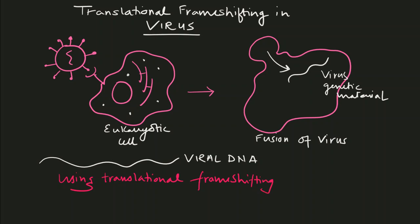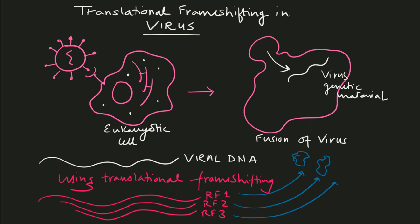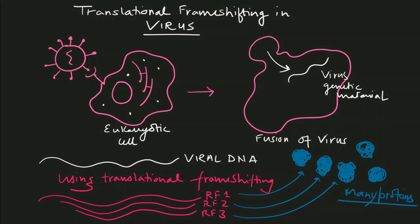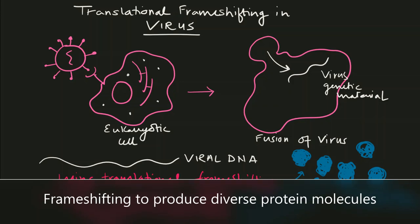It would be a tedious task if the virus had few proteins to hijack the cell. Therefore, viruses use the mechanism of frame shifting to produce a large number of protein molecules from a very small piece of DNA or RNA.